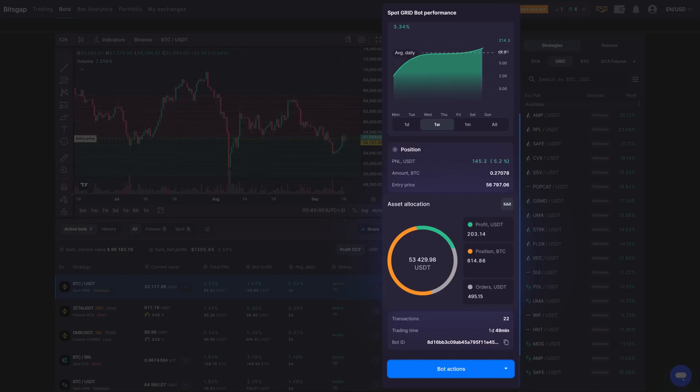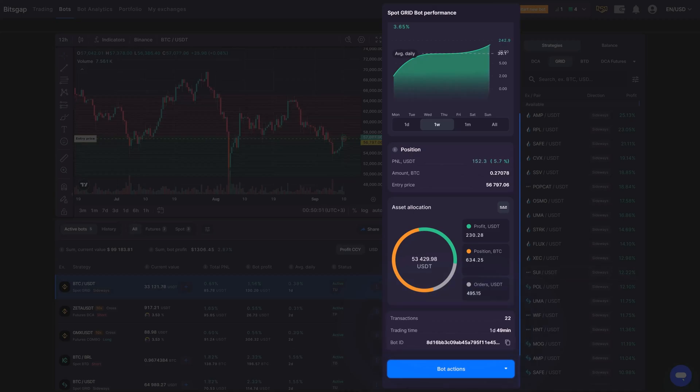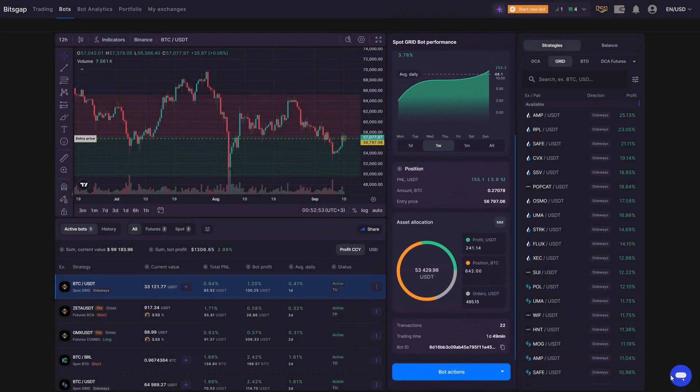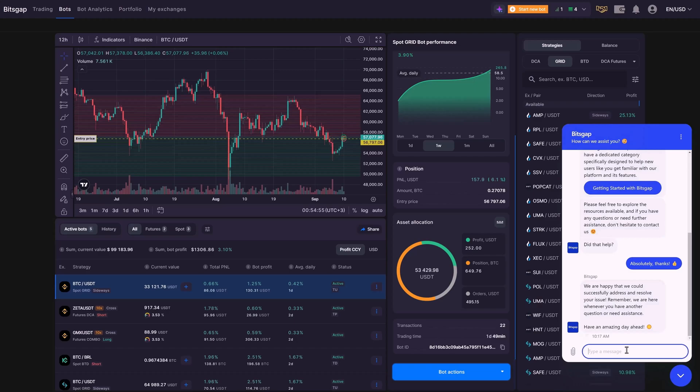Plus, you'll find your bot's unique ID, which is super handy when you need to reach out to our support team. Just share that ID, and they'll pinpoint your bot in no time to assist with any queries you might have.